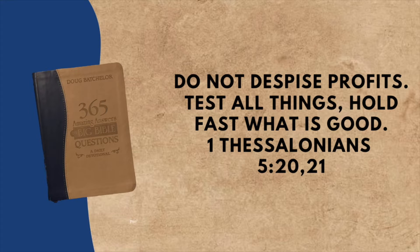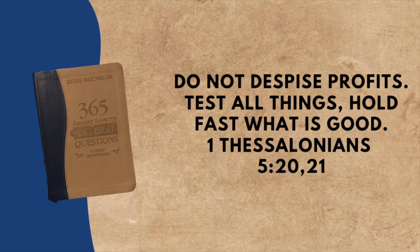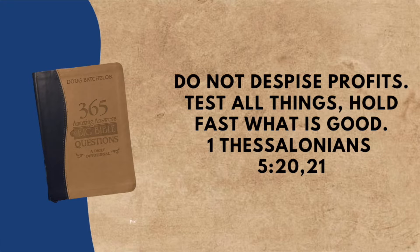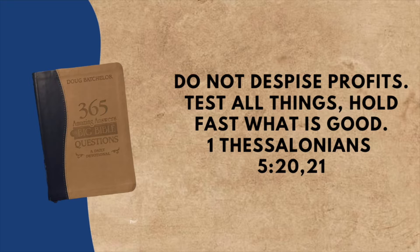Our Bible verse today is found in 1 Thessalonians 5:20-21. Do not despise prophecies. Test all things. Hold fast what is good.